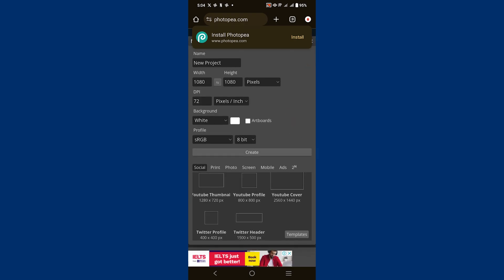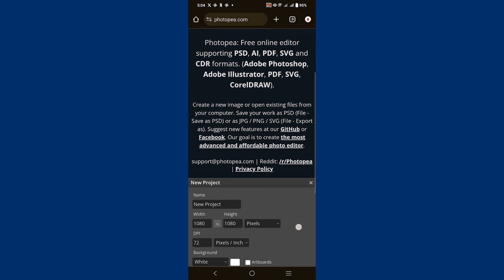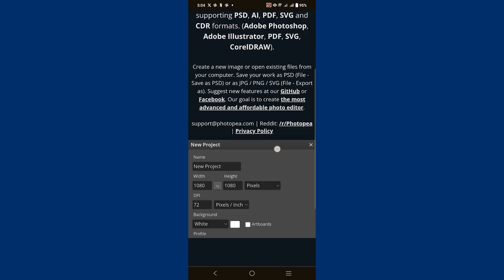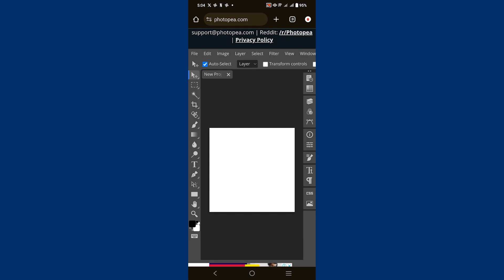Such as an Instagram post, Facebook page cover, YouTube thumbnail, and more, depending on what you need. Then tap on the Create button to start your new project.